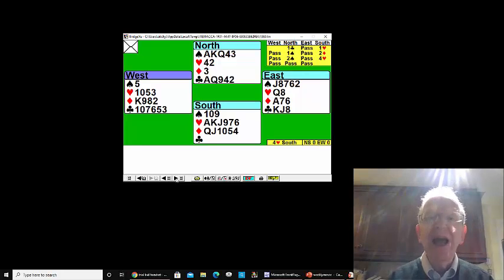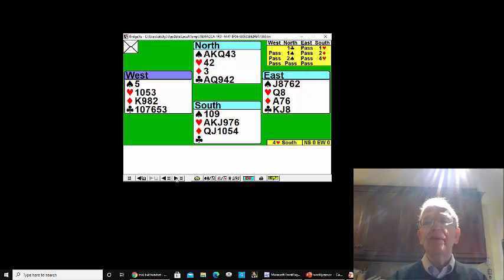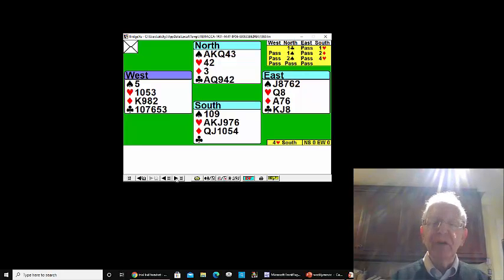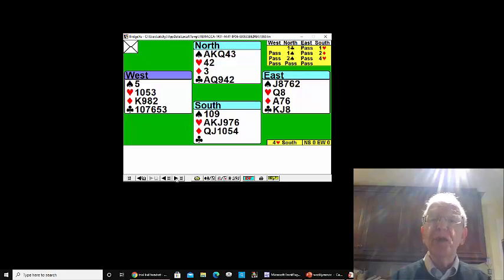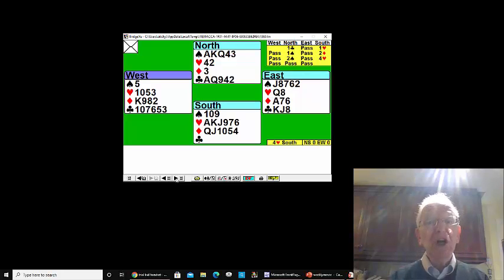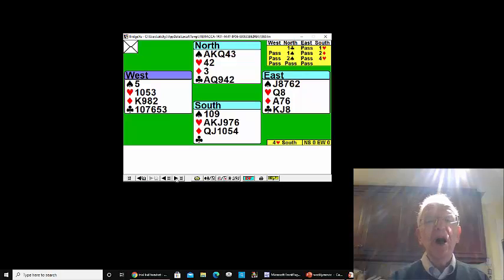It's as important to count losers as it is to count winners when you're doing suit contracts and no trump contracts, both count them both. And here we can afford three losers, three losers turned into two losers when the queen of hearts fell in two rounds.